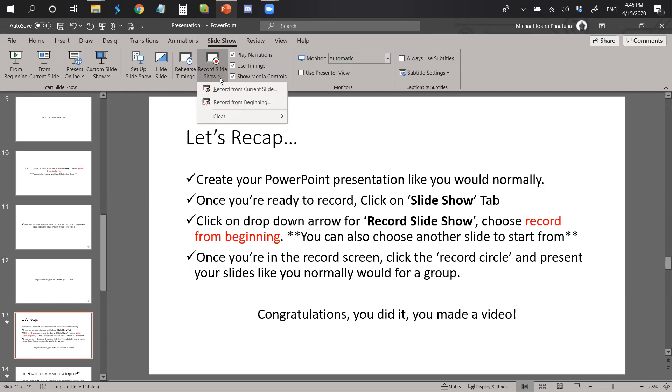Choose record from beginning or you can also choose from another slide to start from. Once you are in the record screen, click the record circle and present your slides like you normally would for a group. And again, congratulations, you did it. You made a video.